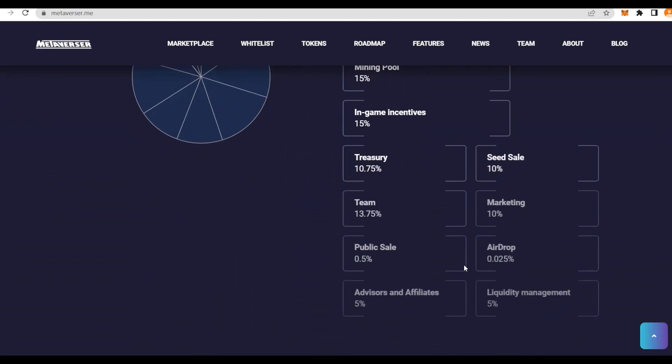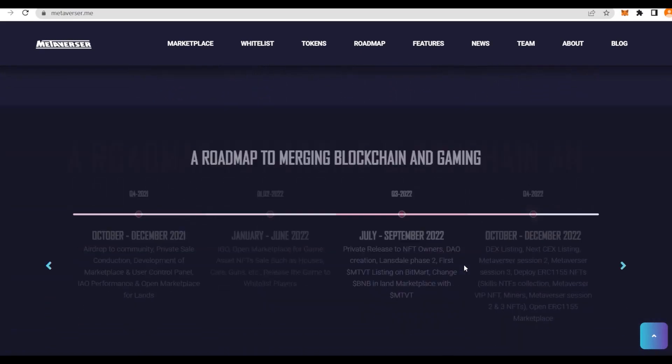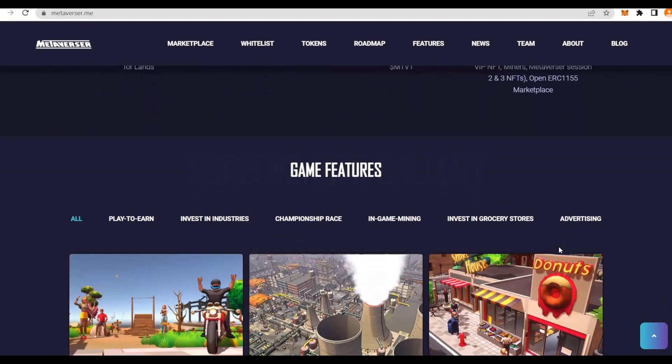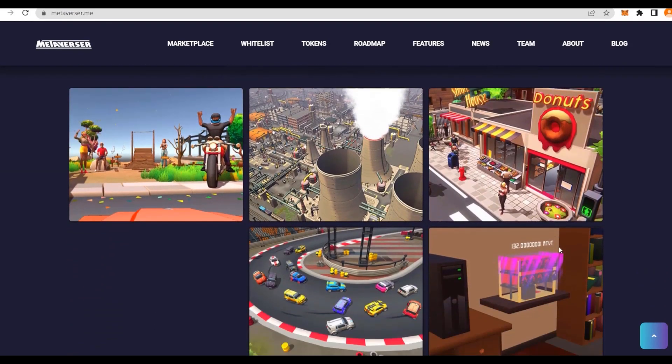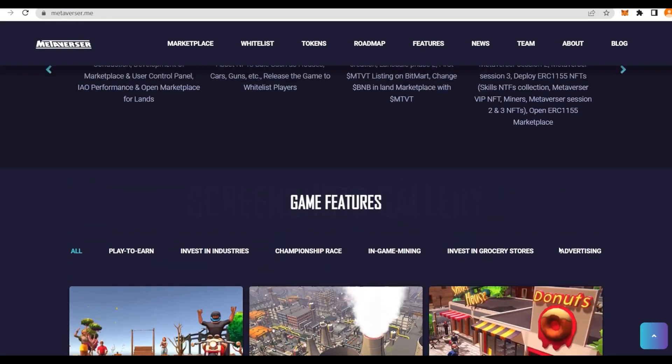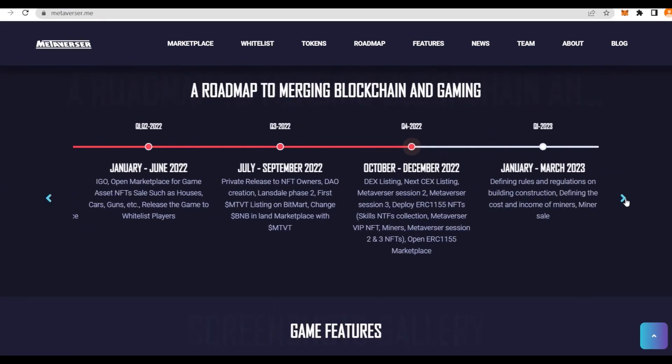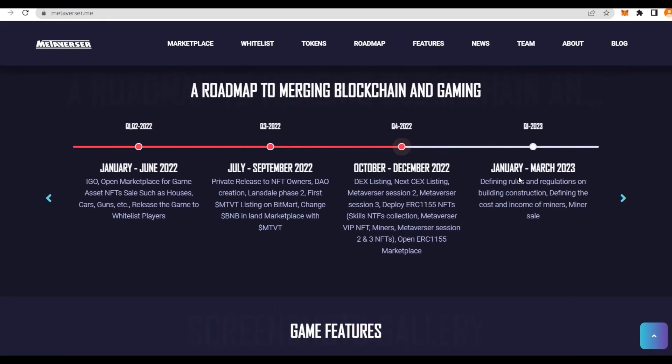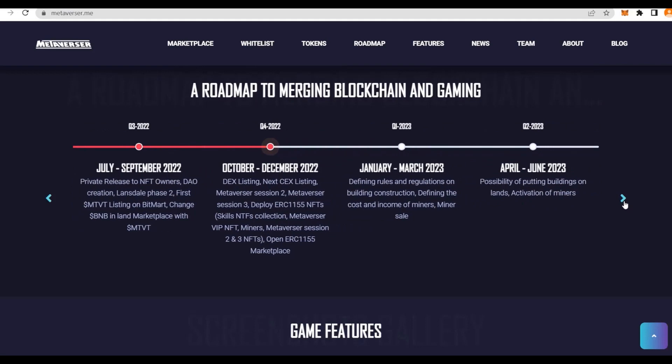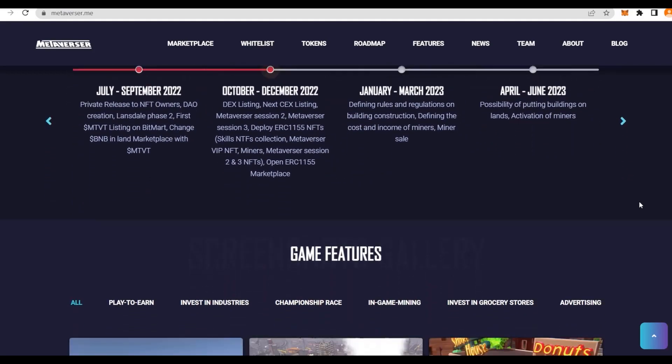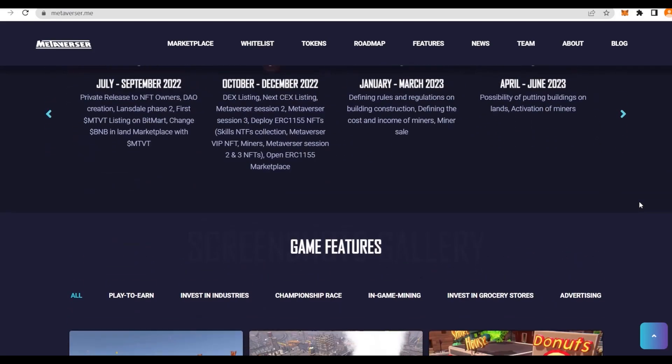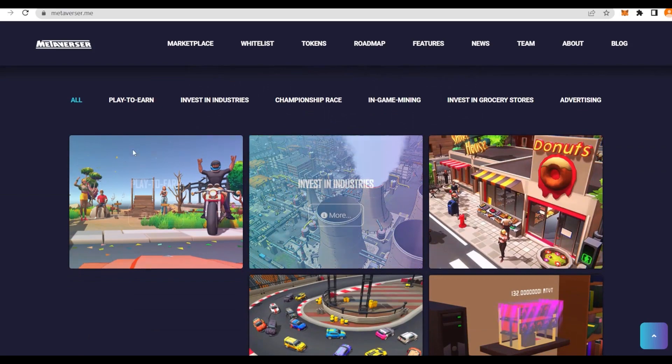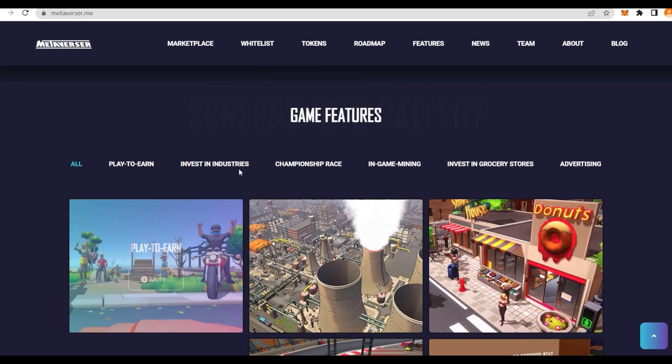That's how it looks: the token MTVT and the roadmap here as well. During this phase, they have DEX listing, CEX listing, Metaverse Session 2, Metaverse Session 3, deploying NFTs, and opening the marketplace. They have even more of these, for example, defining rules and regulations on building constructions, the possibility of putting buildings on land, activation of miners, etc.